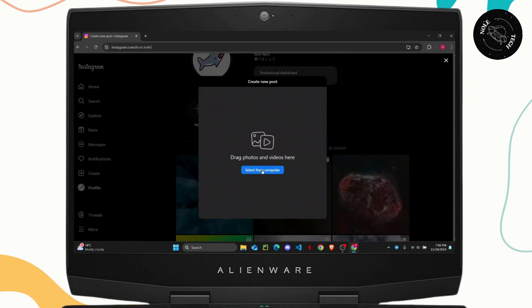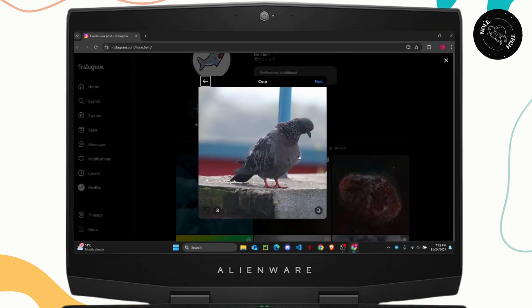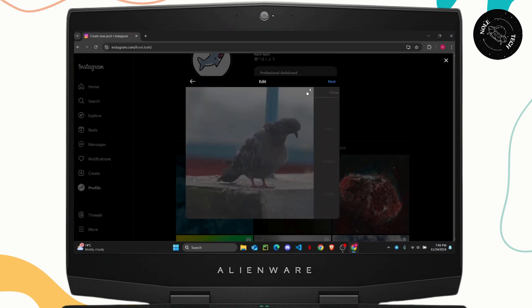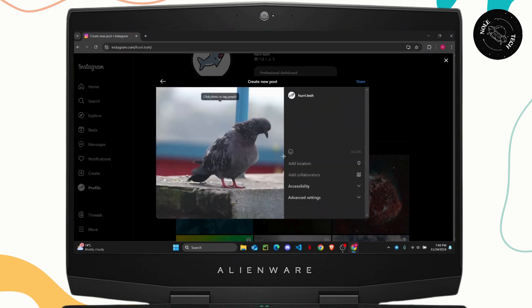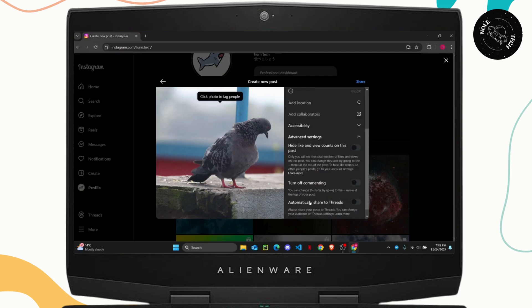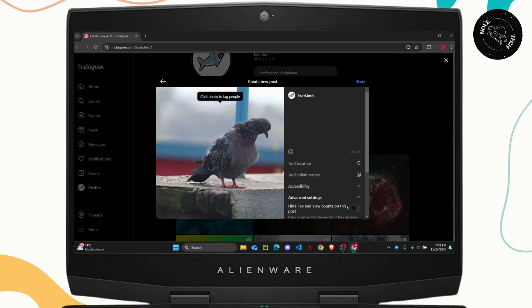Click on post and select from your computer. Select any photo you want and once you select your picture, tap on next, choose your filters, tap on next again and here as you can see you don't have any option to add music here.